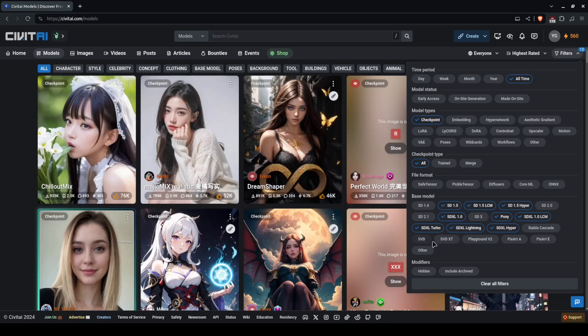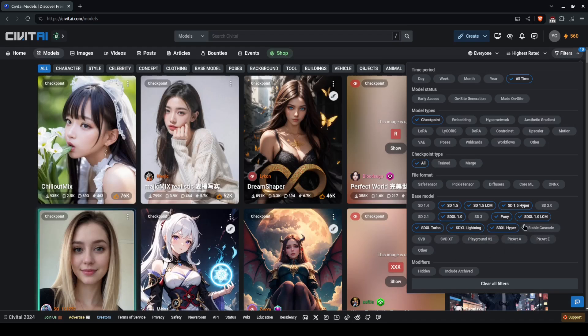SVD is stable video diffusion. Playground, PixArt, and so on are other alternative options, and stable cascade was yet another kind of not that good option.